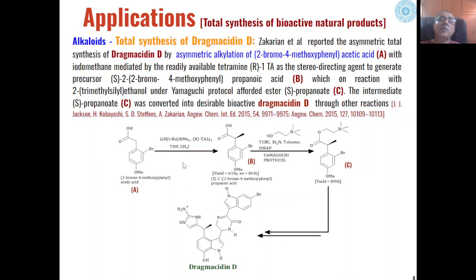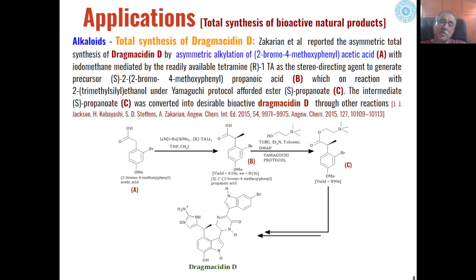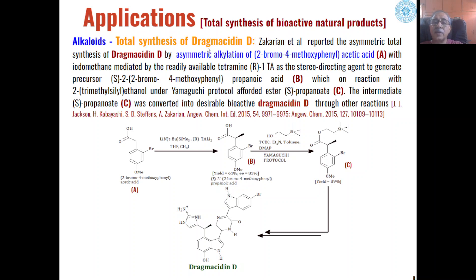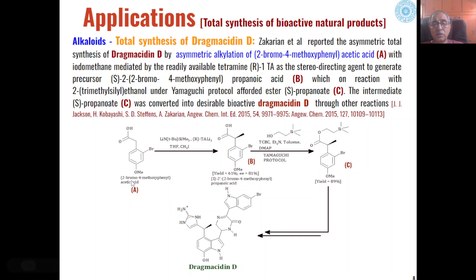Yamaguchi esterification also finds application in the total synthesis of many types of bioactive natural products. For example, it is used in the synthesis of alkaloids, and the most common example among alkaloid syntheses is dragmecidine D, which can be synthesized with one of the steps being a Yamaguchi esterification.